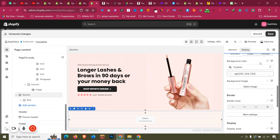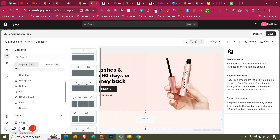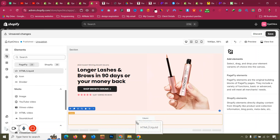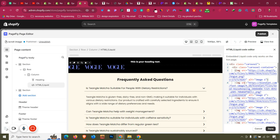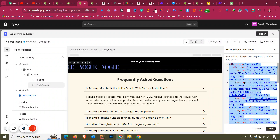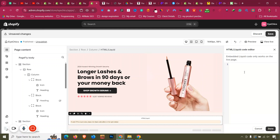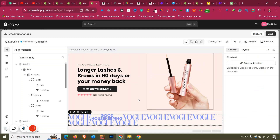Now we need to edit with custom code. Click 'Add Elements', go to HTML Liquid, and drag an HTML Liquid element in. Open the code editor and paste the scrolling logo code from the document I'll provide in the description. Click Done.